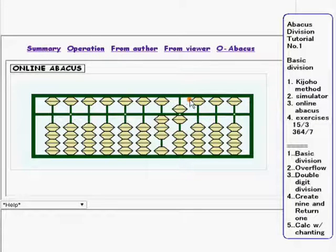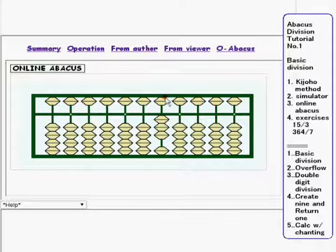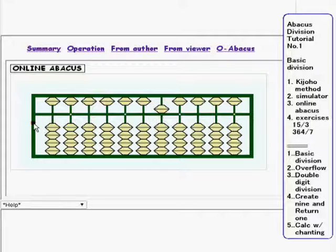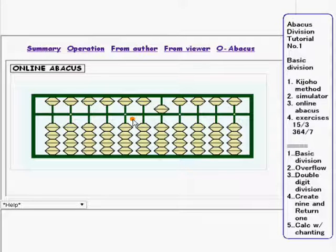Then 6 is here. 6 divided by 3 equals 2. So remove 6 here and add 2 here. Now the calculation is done. What I did just now is very close to the Kijofo method, although the mental arithmetic used here is not part of this method.